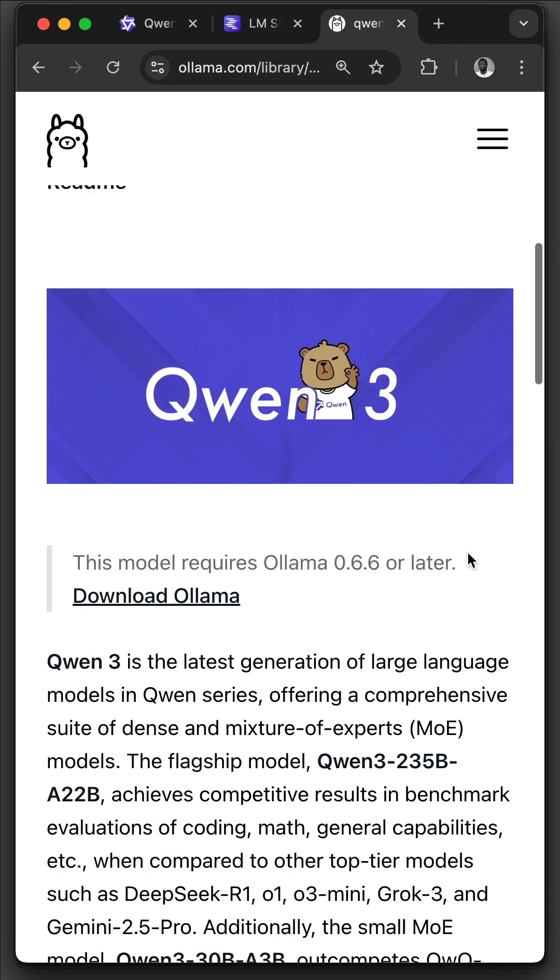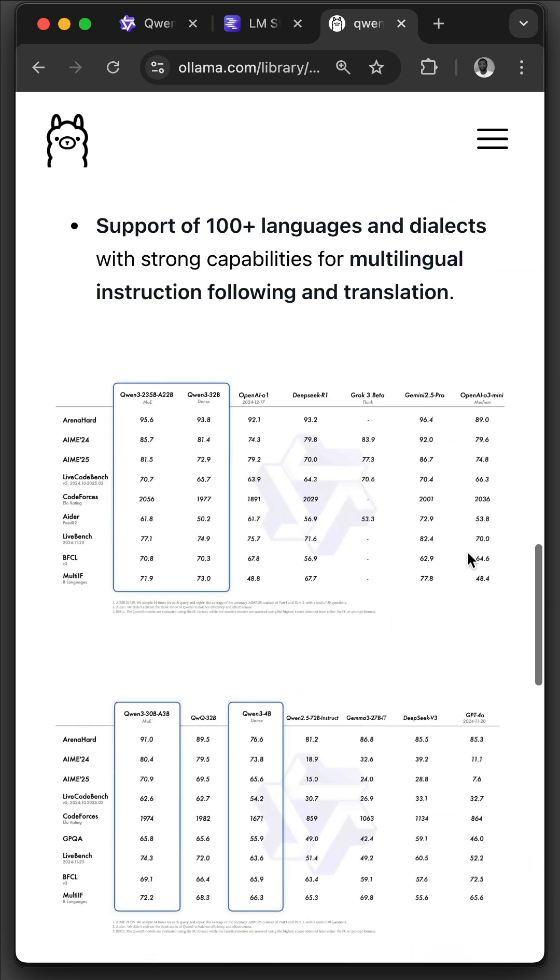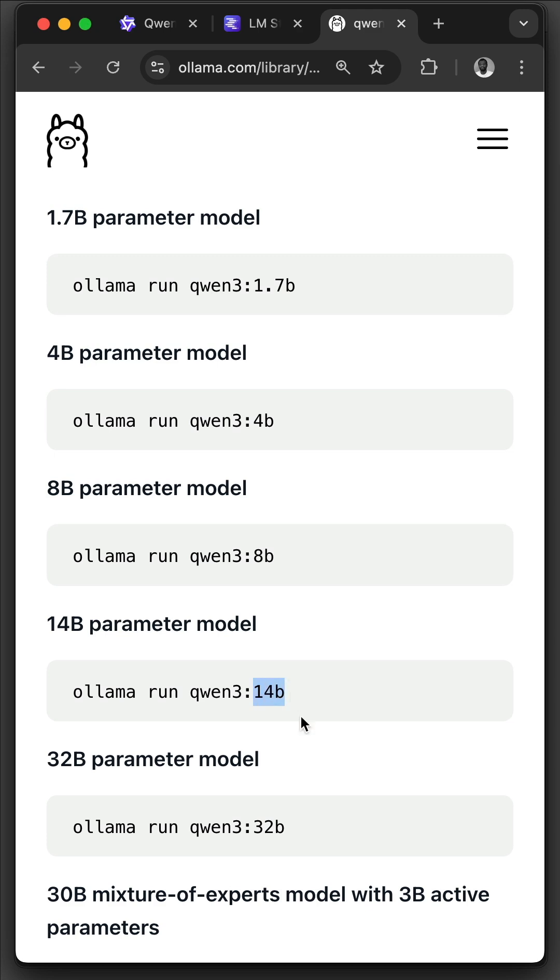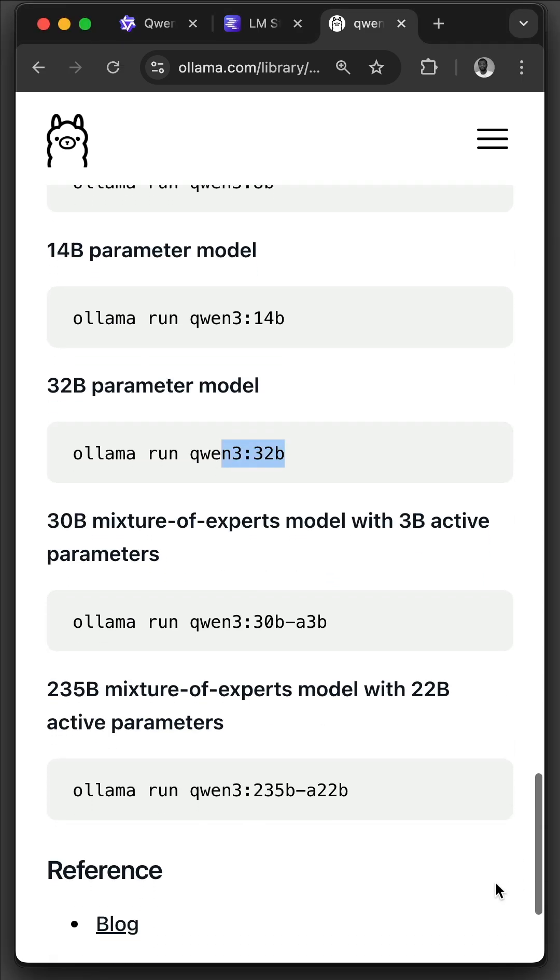Over here, you can download different kinds of models, ranging from smaller versions of the dense models to large versions. You can also try any of the mixture of experts, like this one and that.